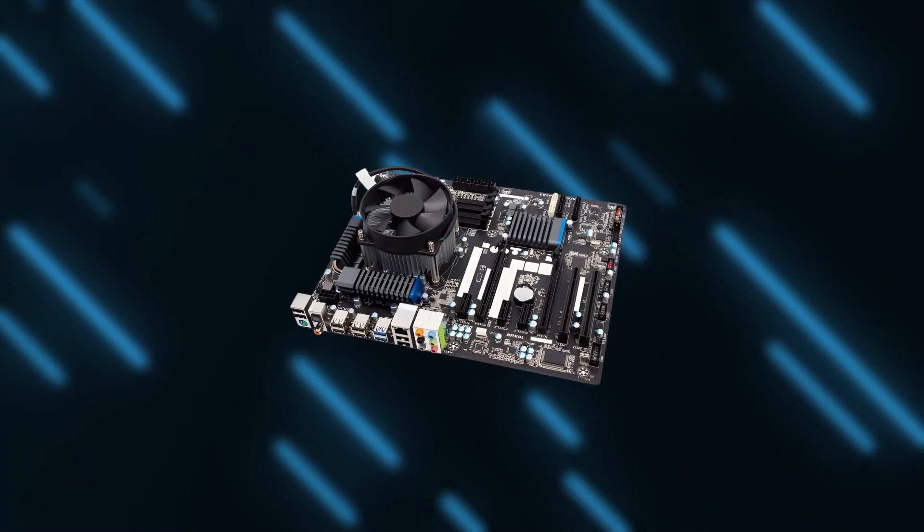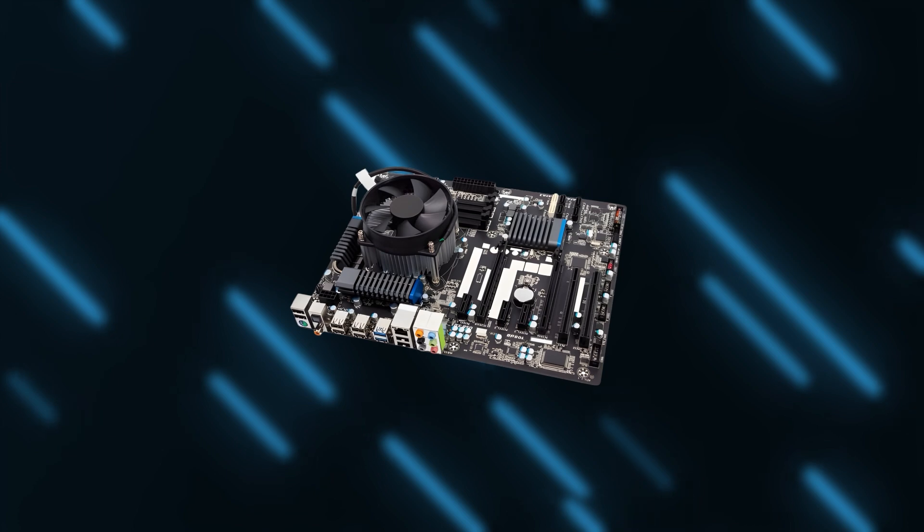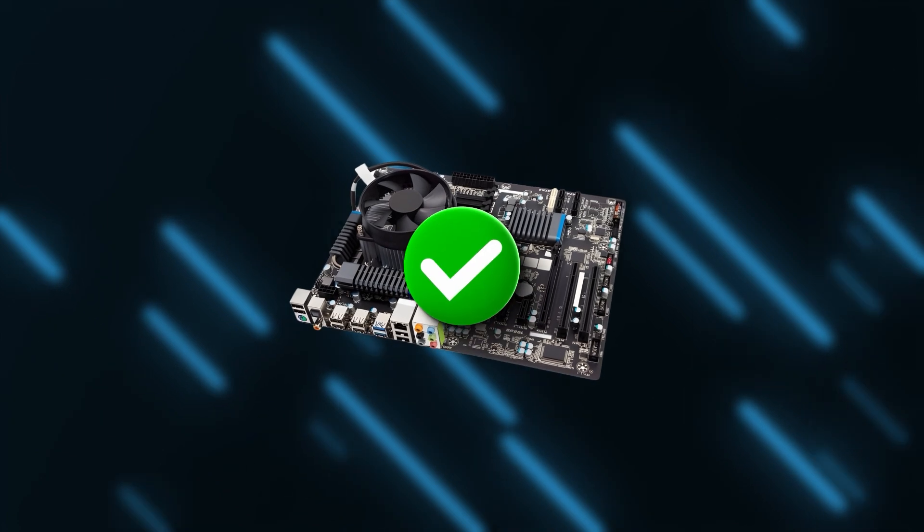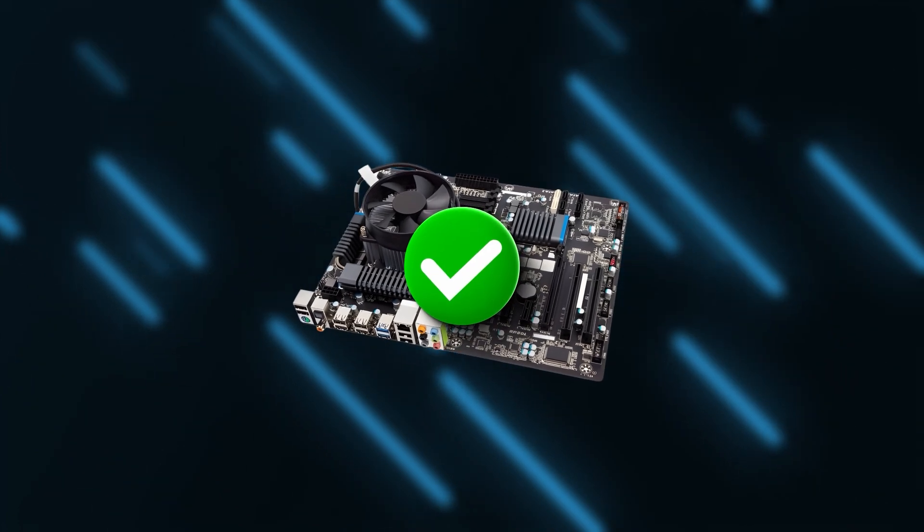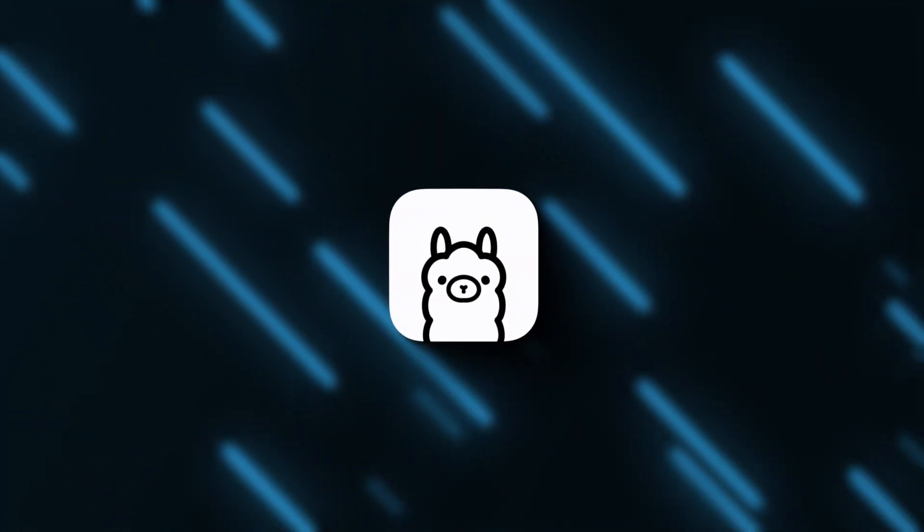Even if your hardware isn't that powerful, you can still get a ton of value from running small models on your computer with OLAMA.